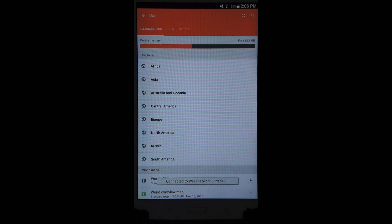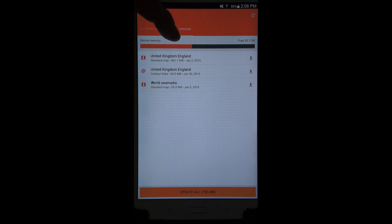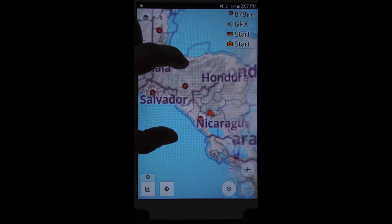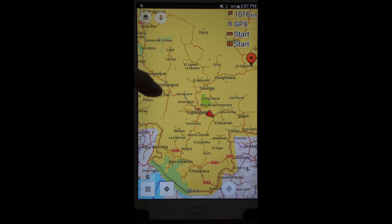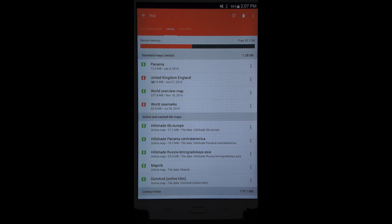With Wi-Fi on, it shows me information about how much storage space I have and I've got three tabs: All Downloads, what I have locally, and what can be updated. The updatable items are shown in orange. One thing you need for this app to run is the world overview map — that gives you basic information like capitals, large cities, and intercity highways. What's not in the world overview map is details about cities, towns, and points of interest.